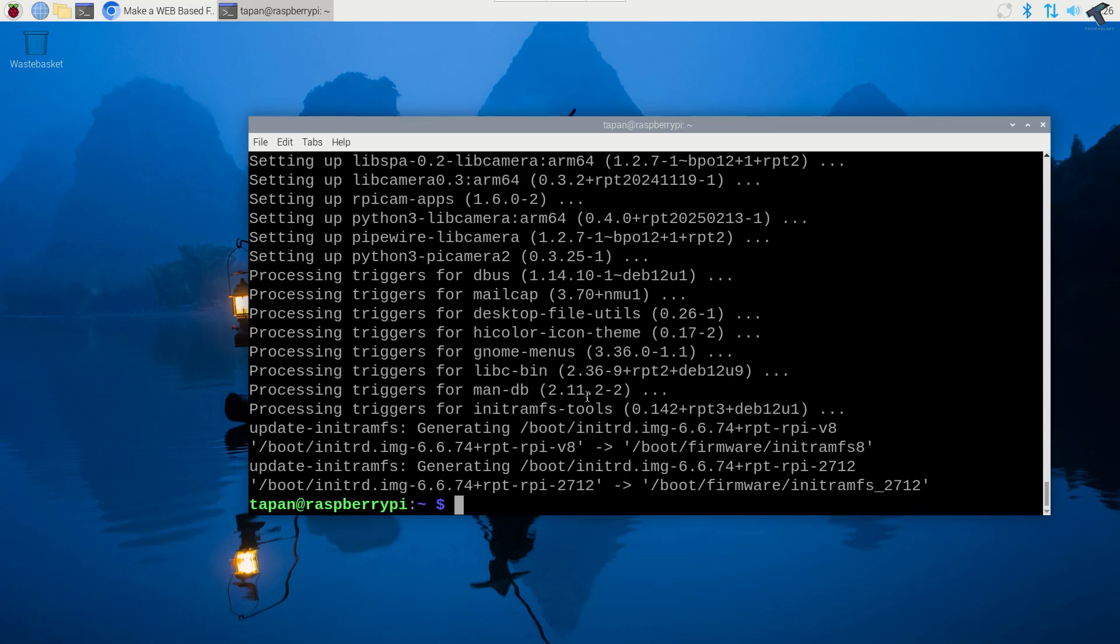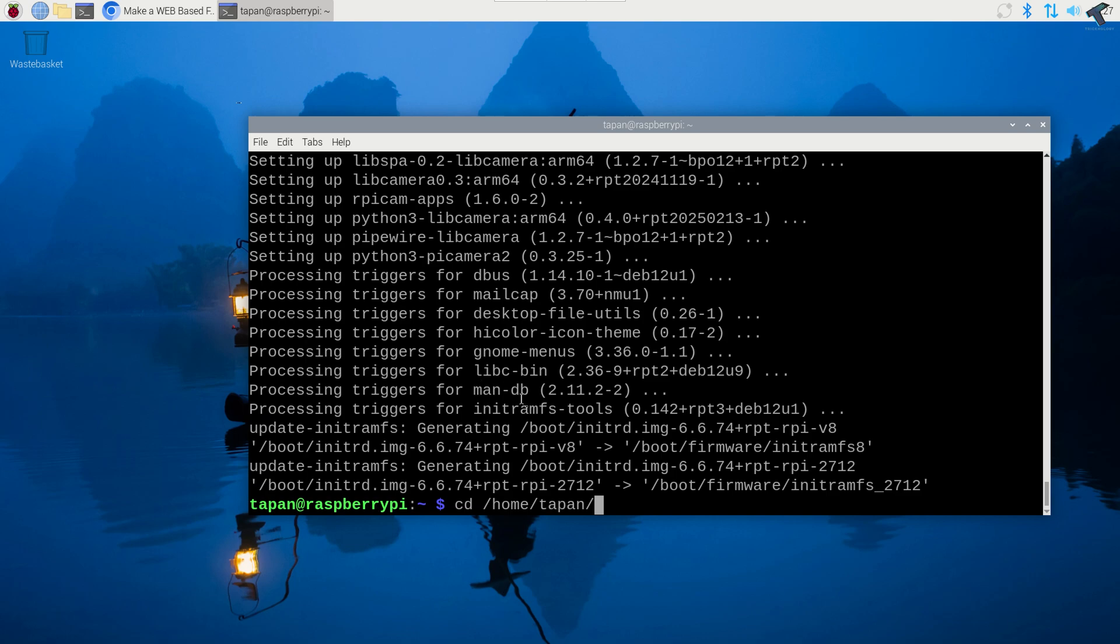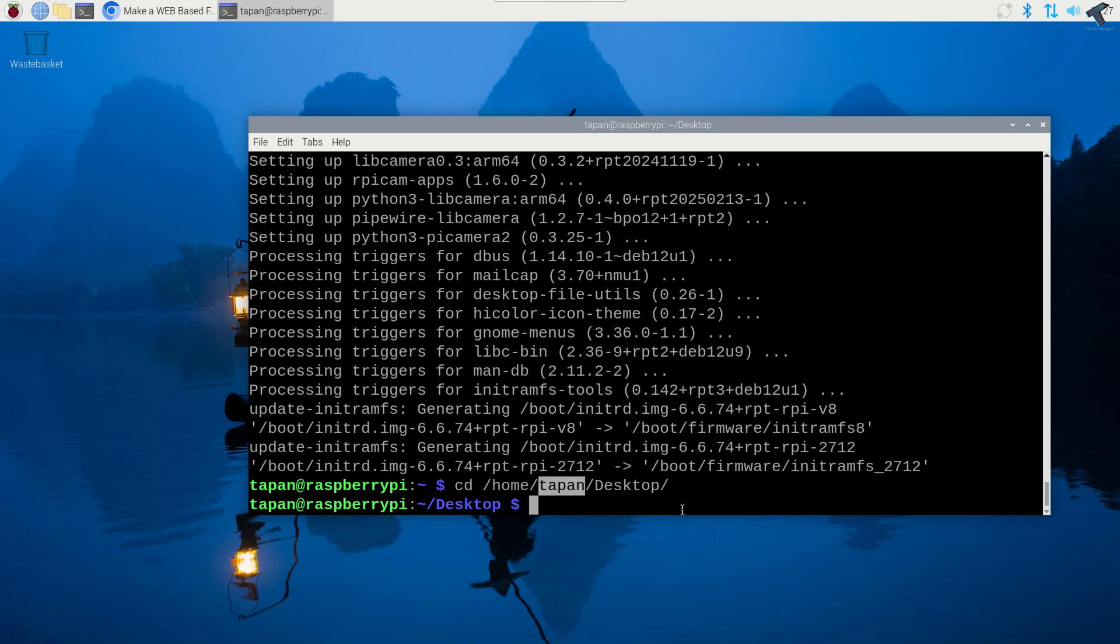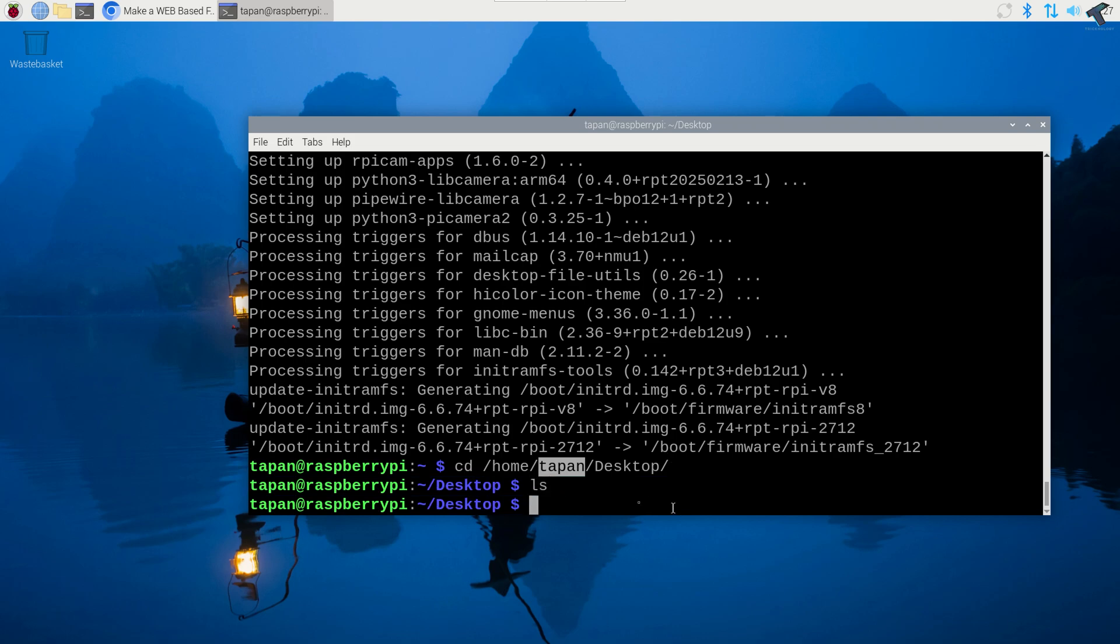After update and upgrade your Raspberry Pi you need to download the file browser. For that you need to go to the location where you want to download. So I will download under desktop folder. I'll type cd space home space my username which is tapen. In your case it may be different so you need to type accordingly. After that I will type desktop. Now I'll press enter.